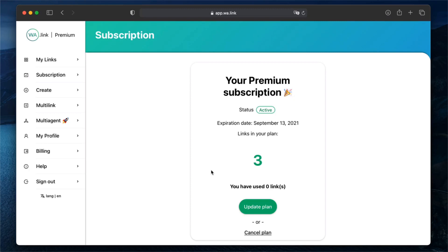These are available at Walink Premium as an annual subscription. You can add as many links as you need to your account and get access to many more features on our platform. Let's begin.